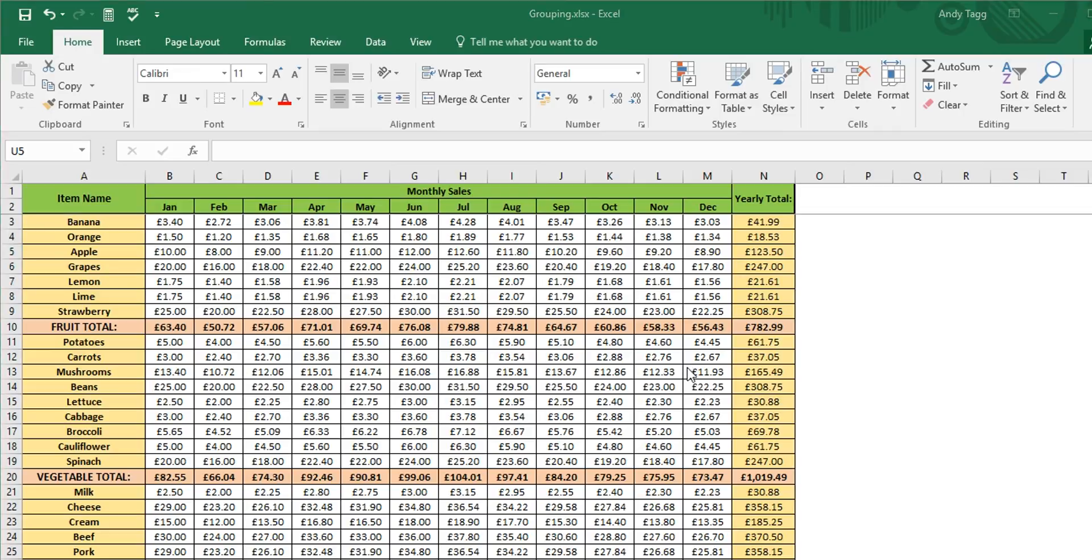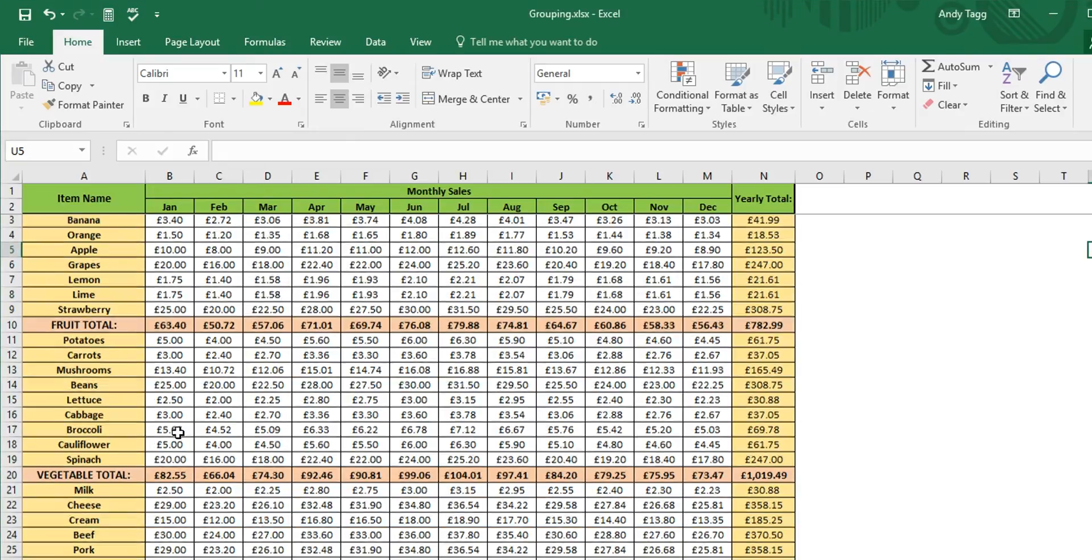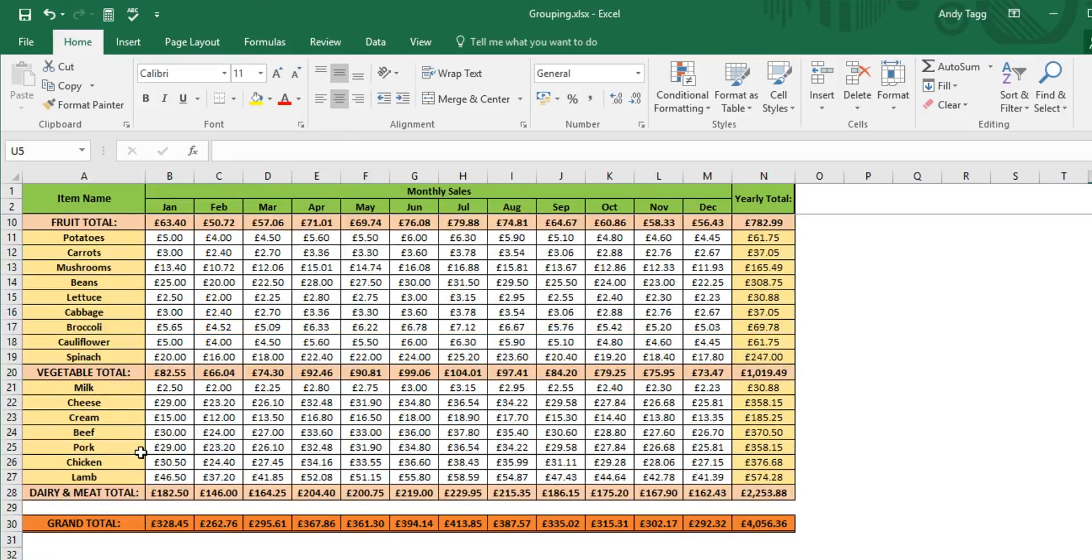So in this video I'm going to be showing you how to group data and create subgroups. Here we have a basic stock sheet which includes our list of fruits, vegetables, and dairy and meat.